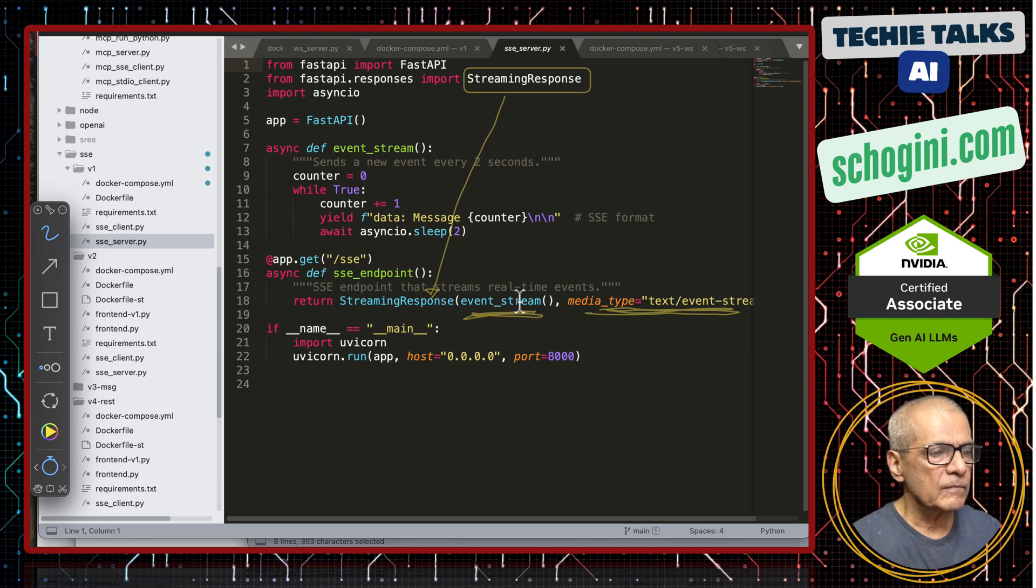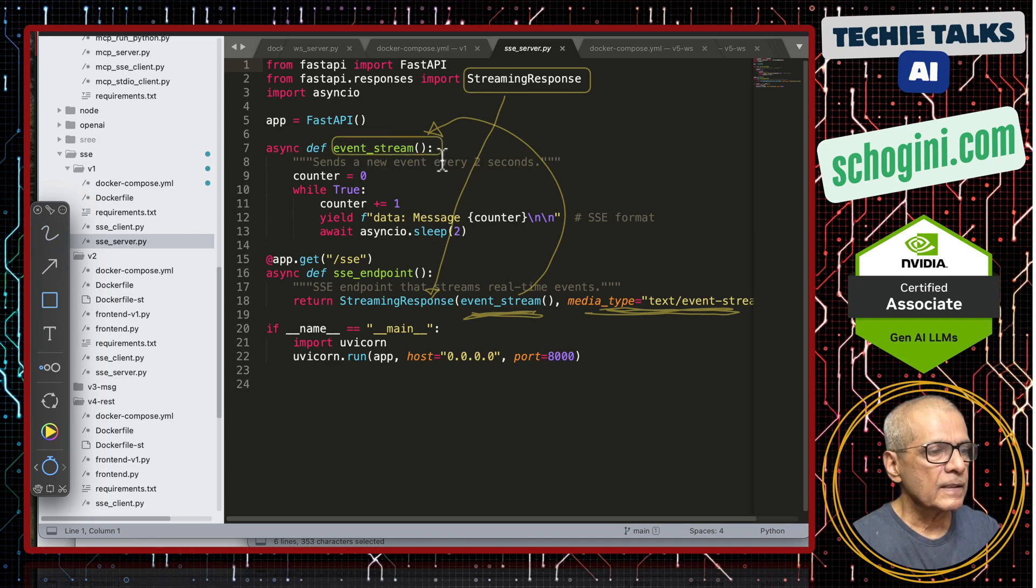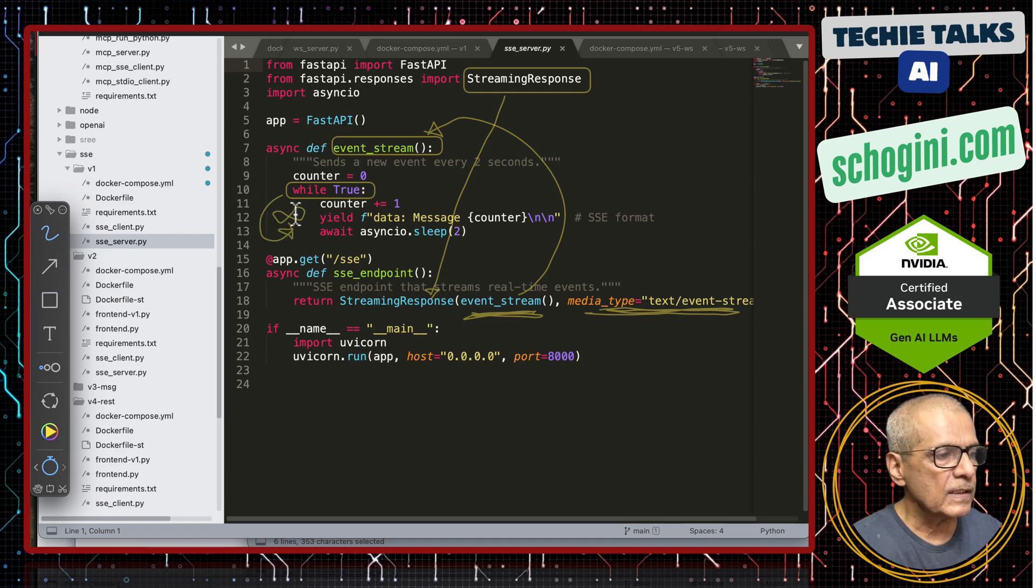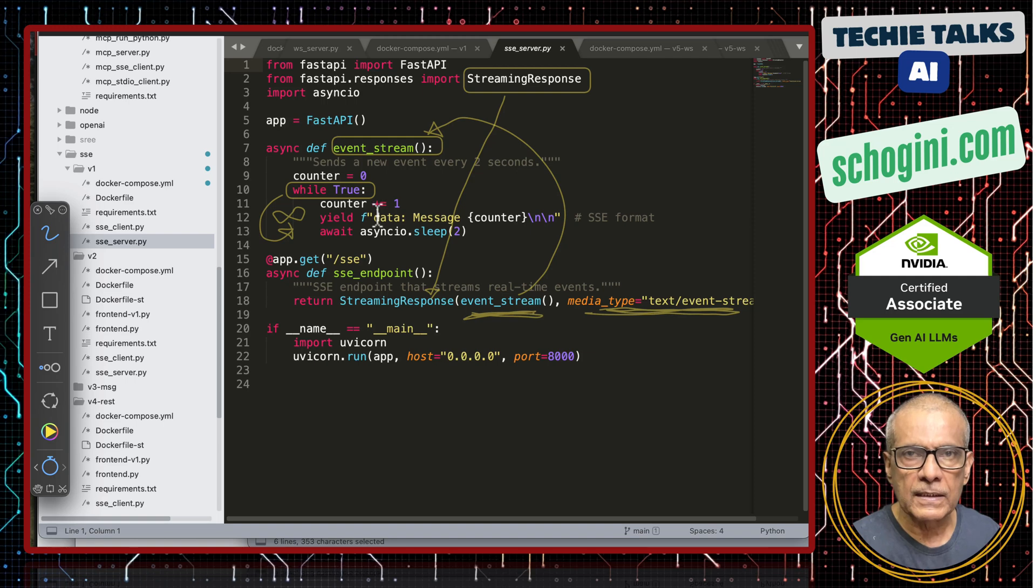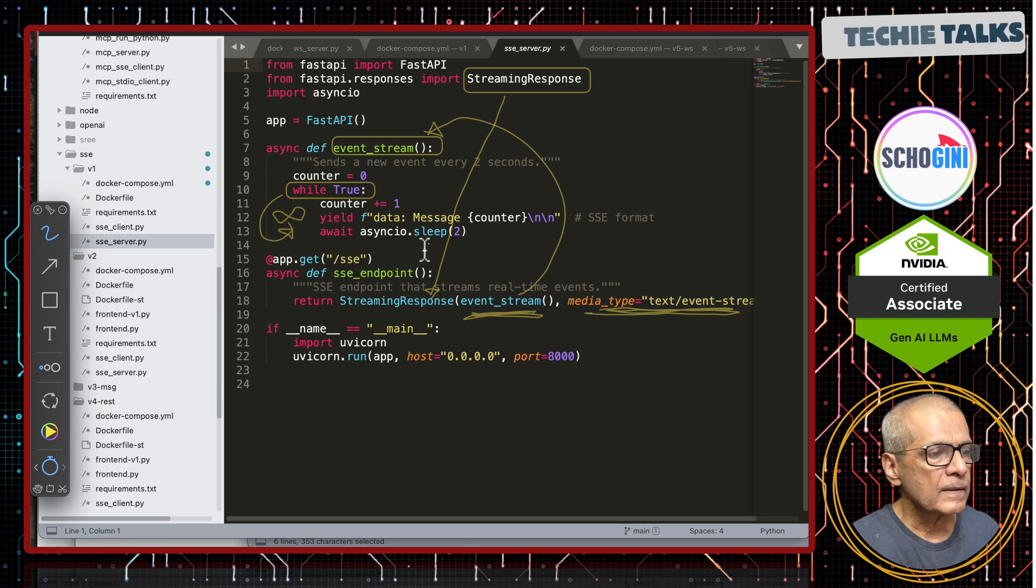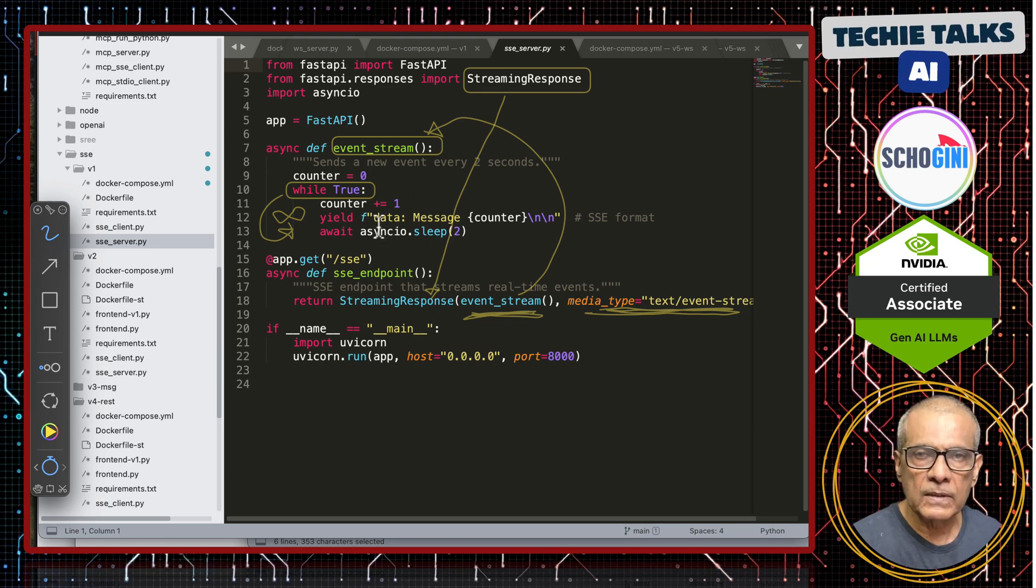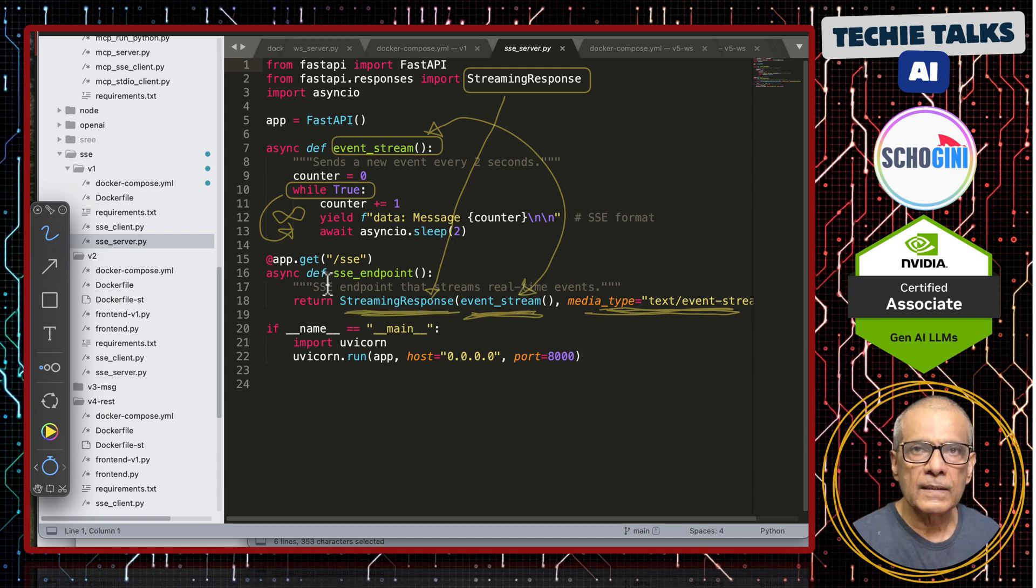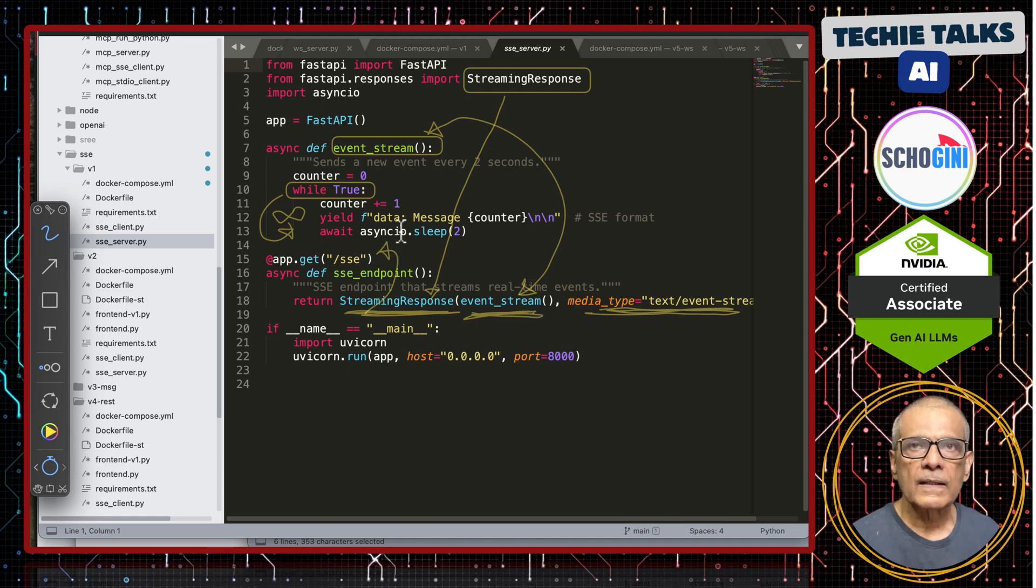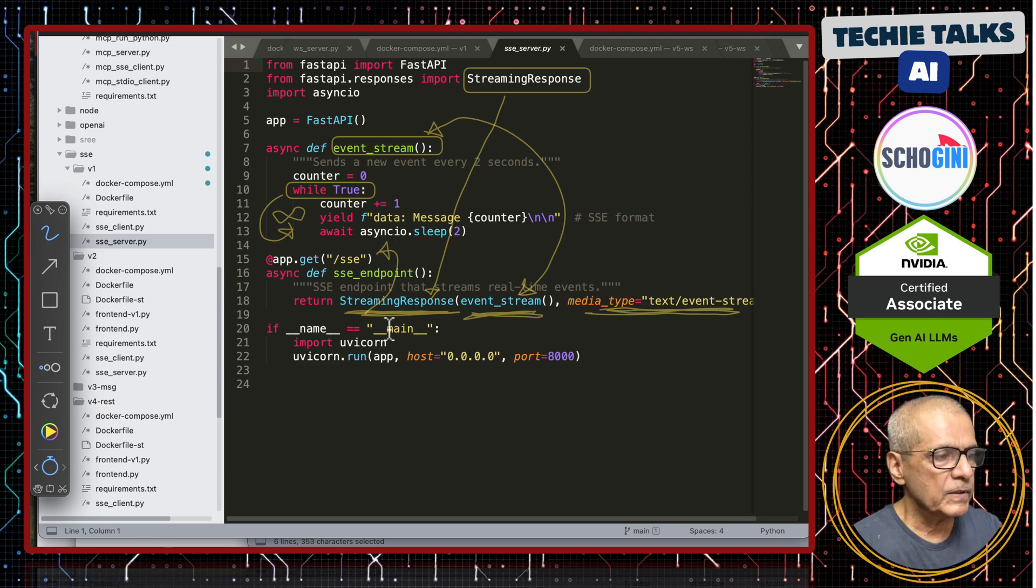This event stream calls this function and that function is a continuous loop, infinite loop. It is incrementing the count just for us to know that it is working and it is just responding this message and then it sleeps for two seconds. This is continuously sending out the message and that message comes here. This is continuously streaming that message to this endpoint. It is very simple, just actually three or four lines accomplishes this.